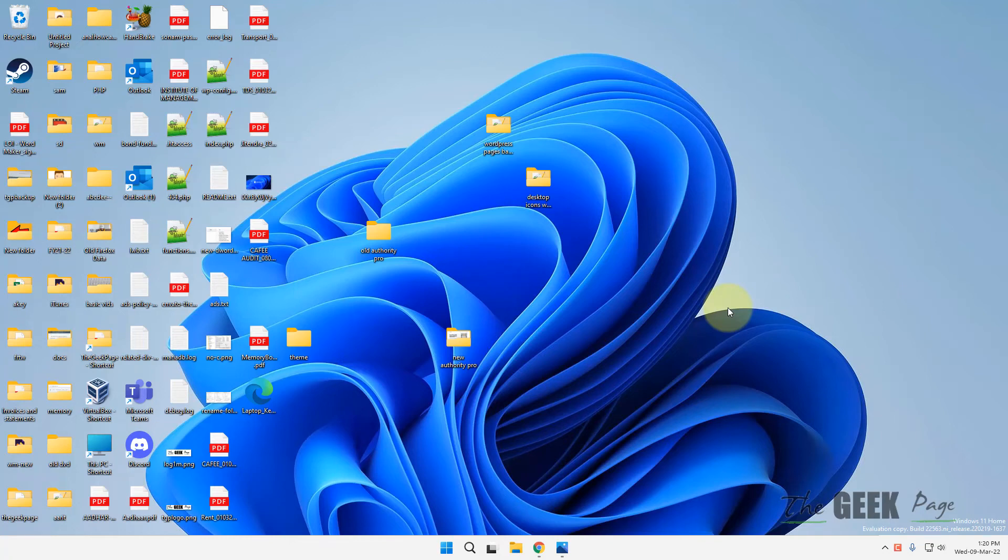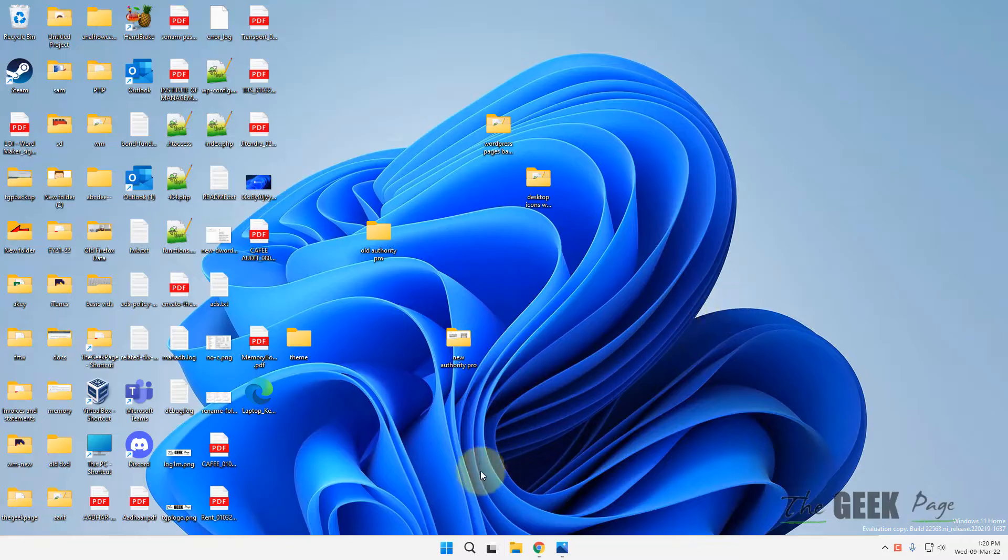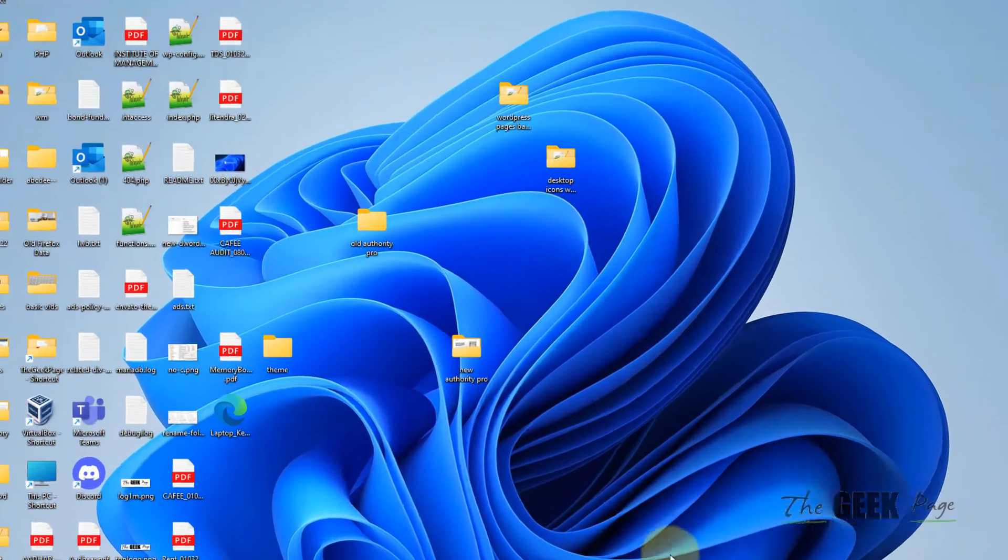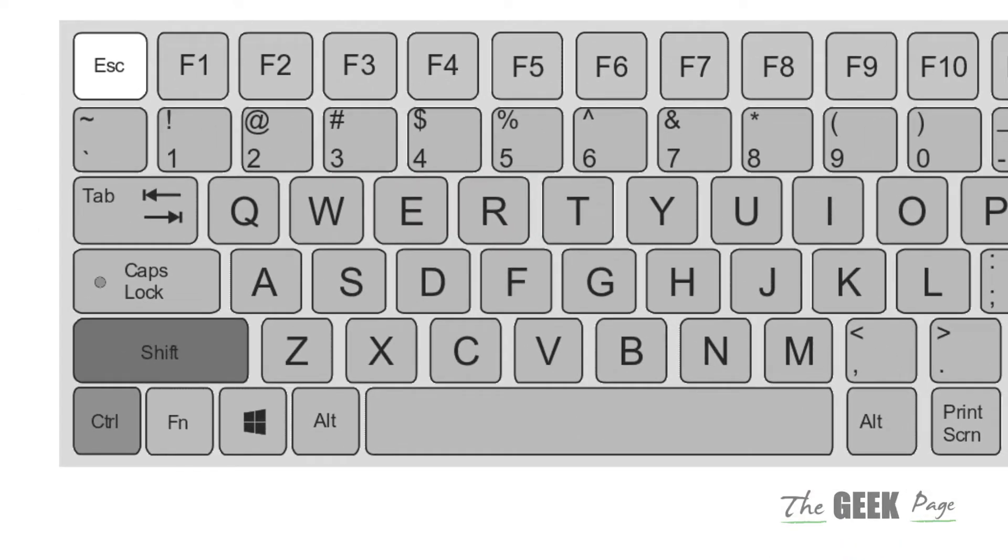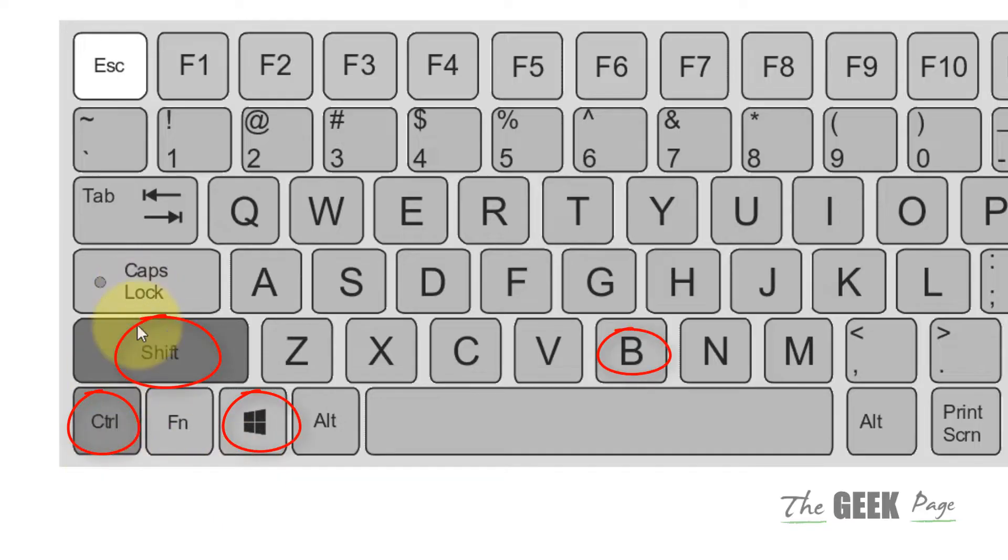Hi guys, let's see how to solve black screen while gaming in Windows 11 computer. The very first method is using your keyboard. Just press Windows, Control, Shift, and B keys together. Press these four keys together.